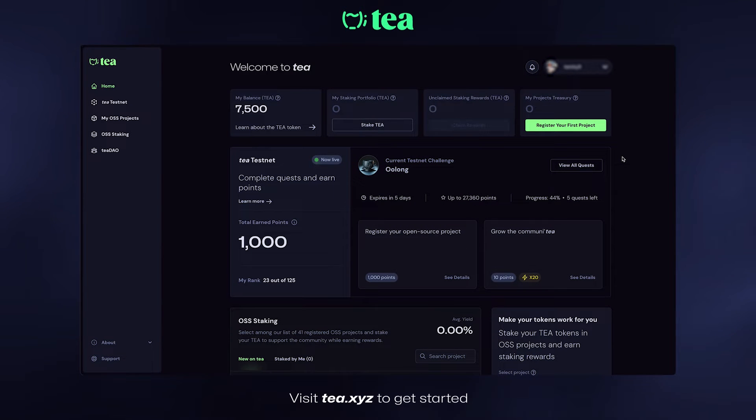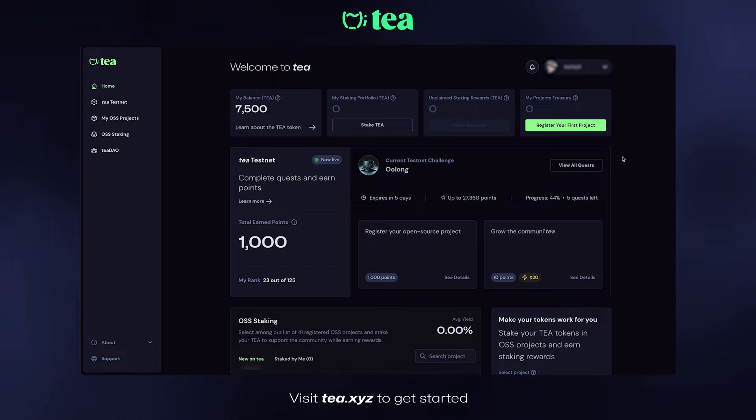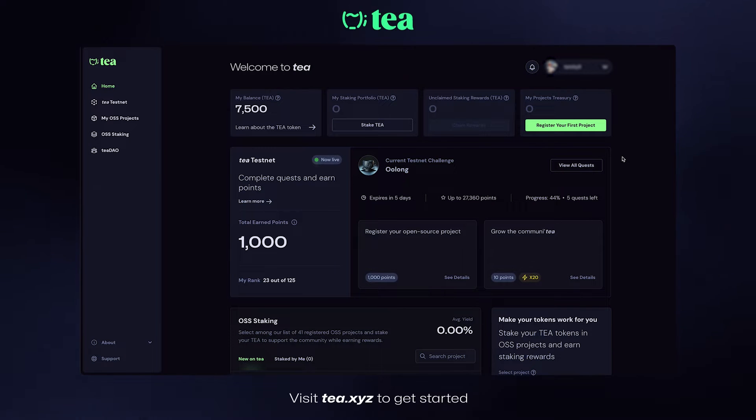Hi everyone, today we're going to be registering a new project on Tee. Let's get started.